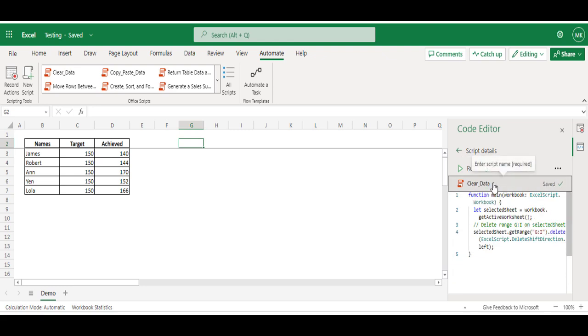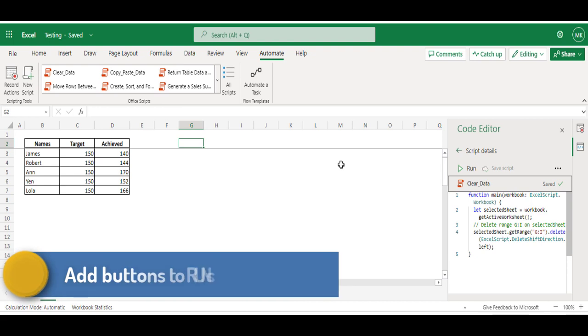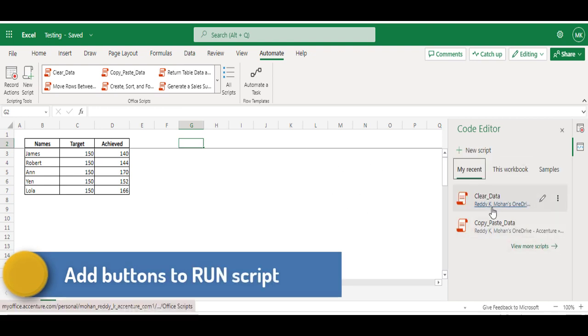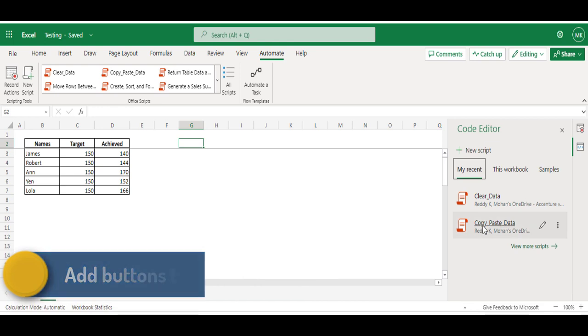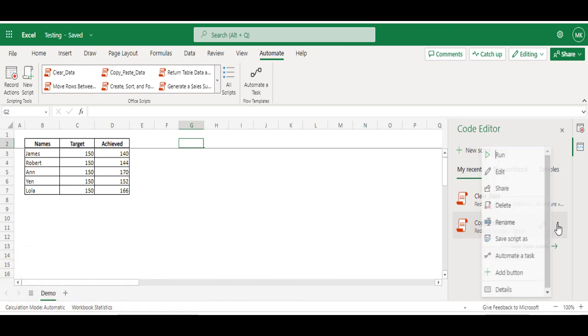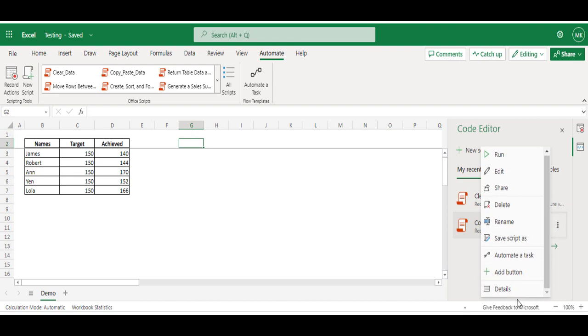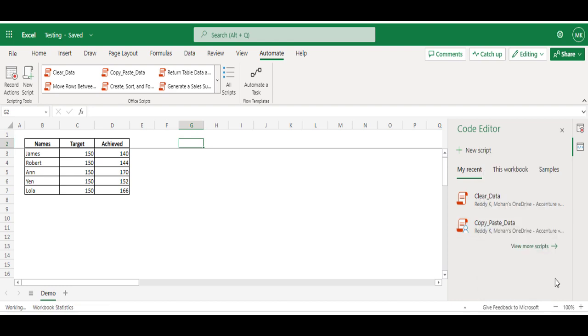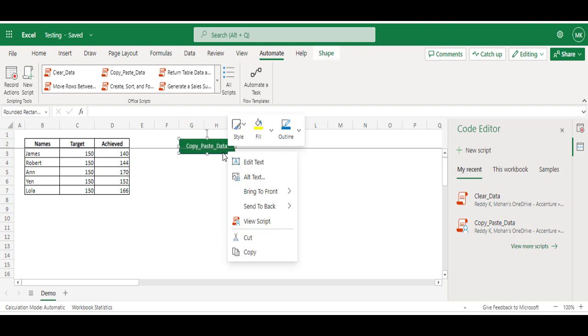And now I have two scripts recorded. So let's add two buttons to execute these macros. To add a button, hover over the mouse on the respective script and click on these three dots and click on Add Button. This will add a button.